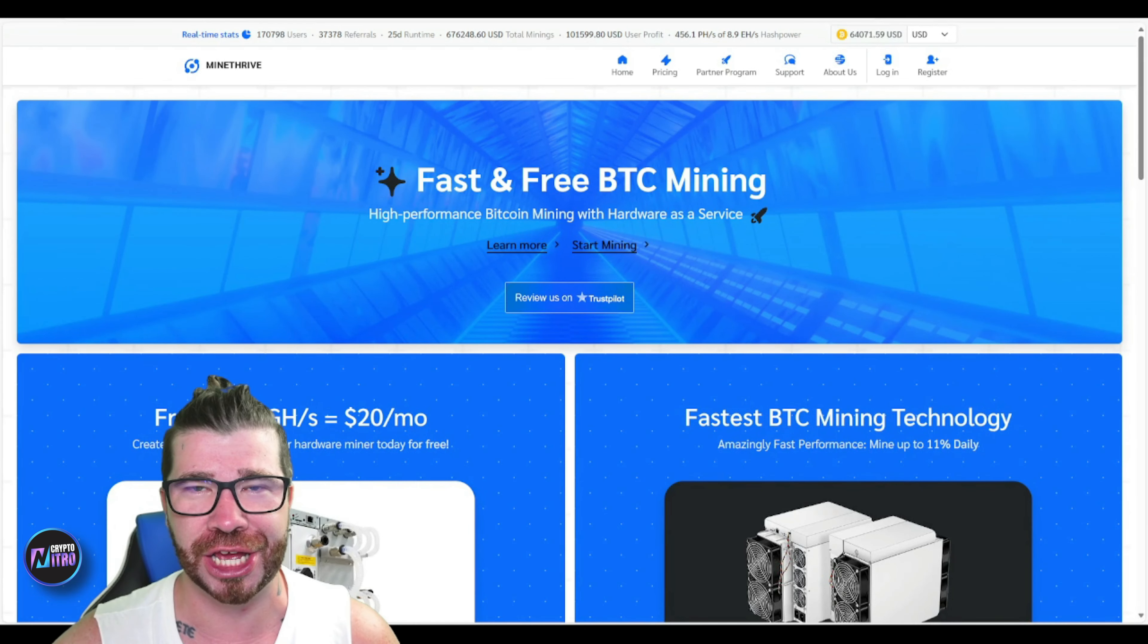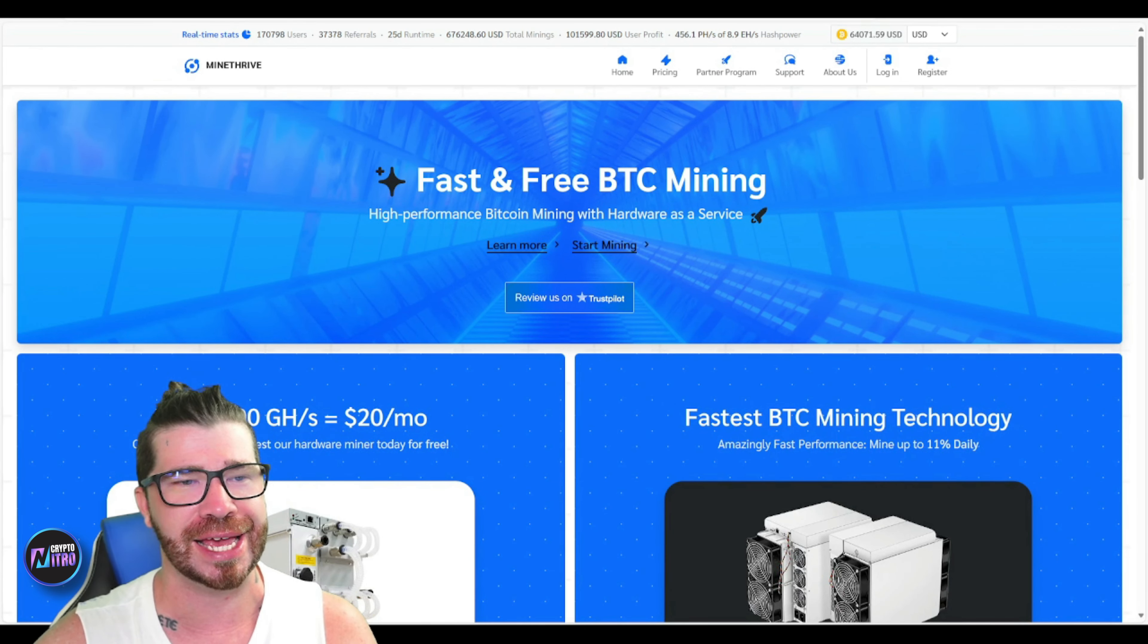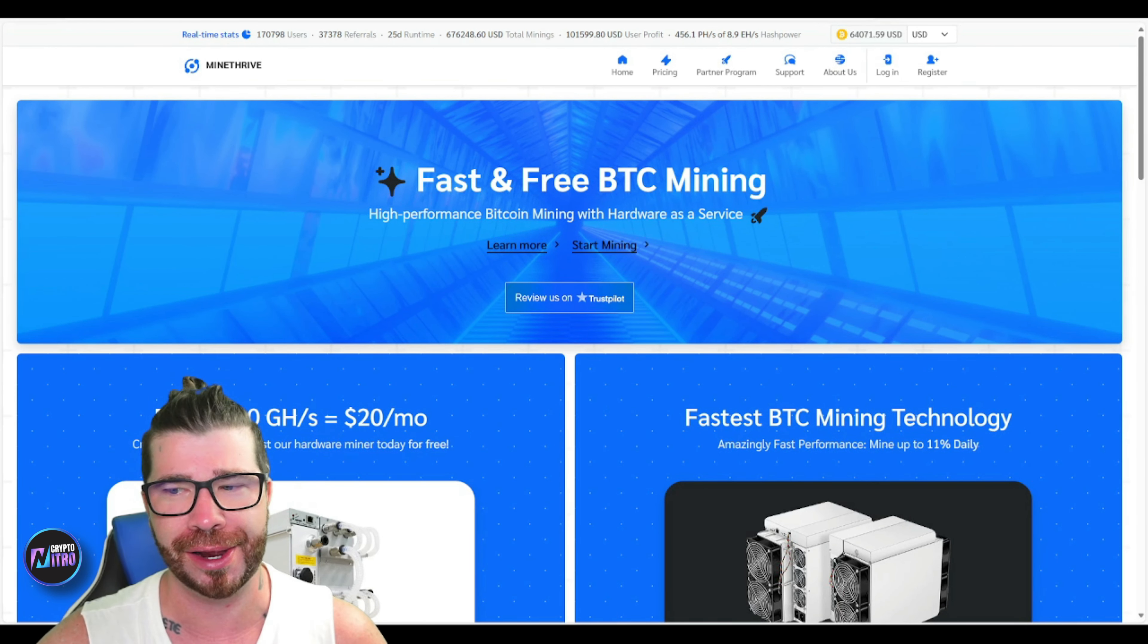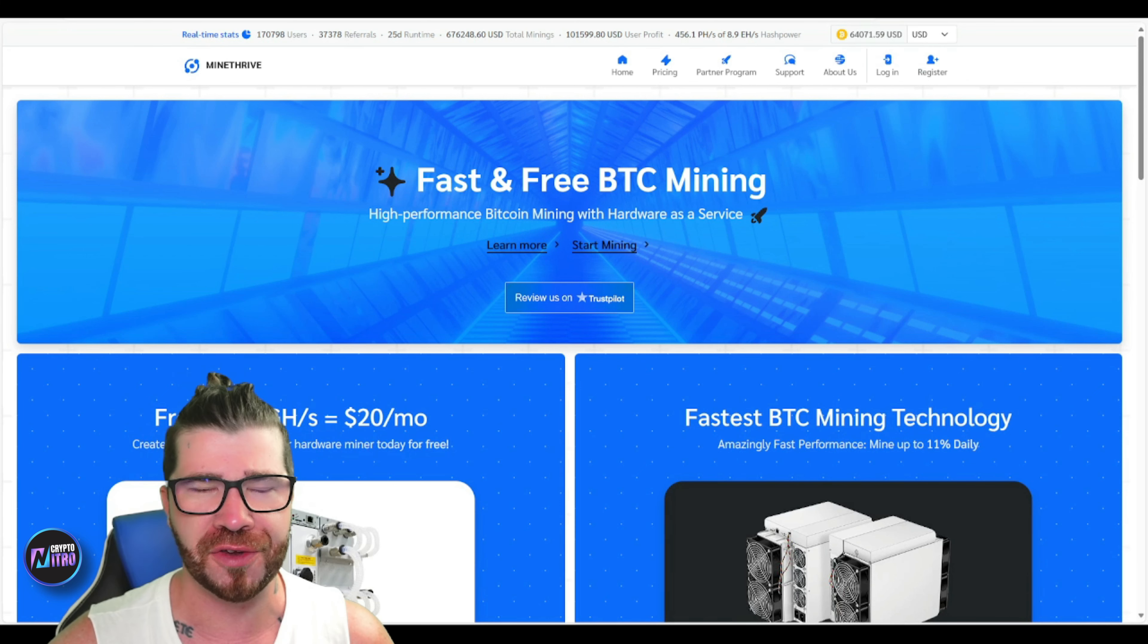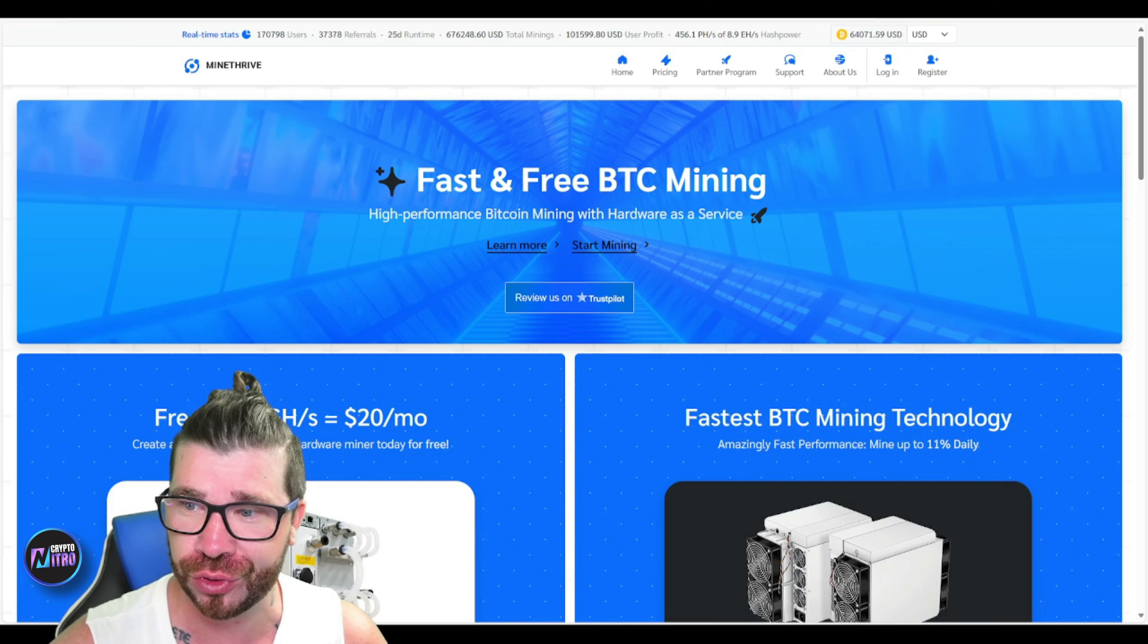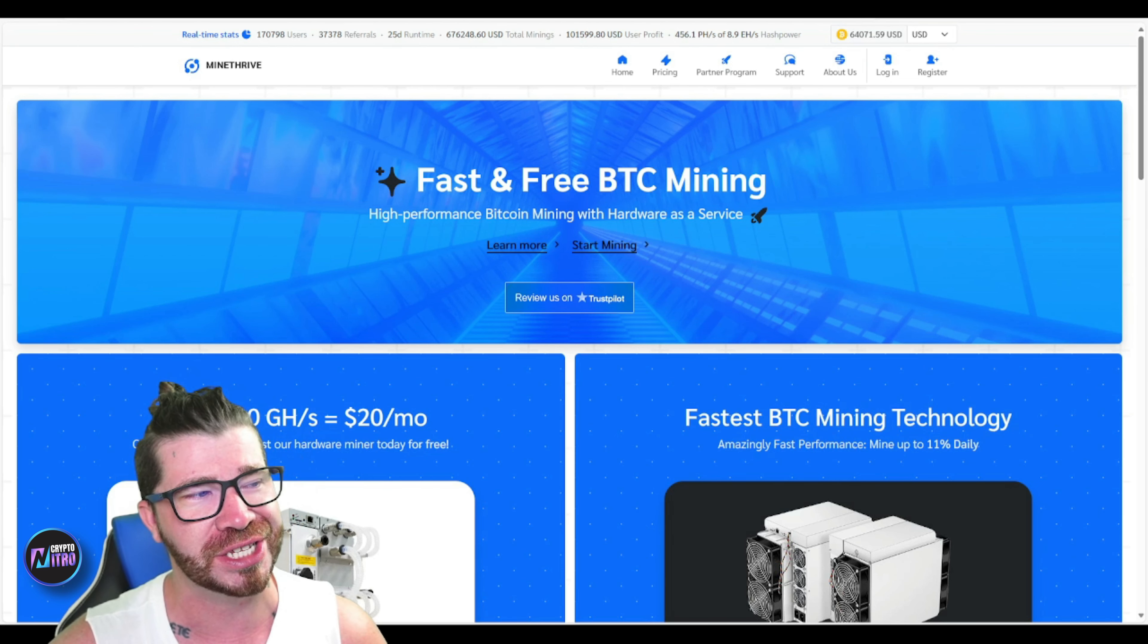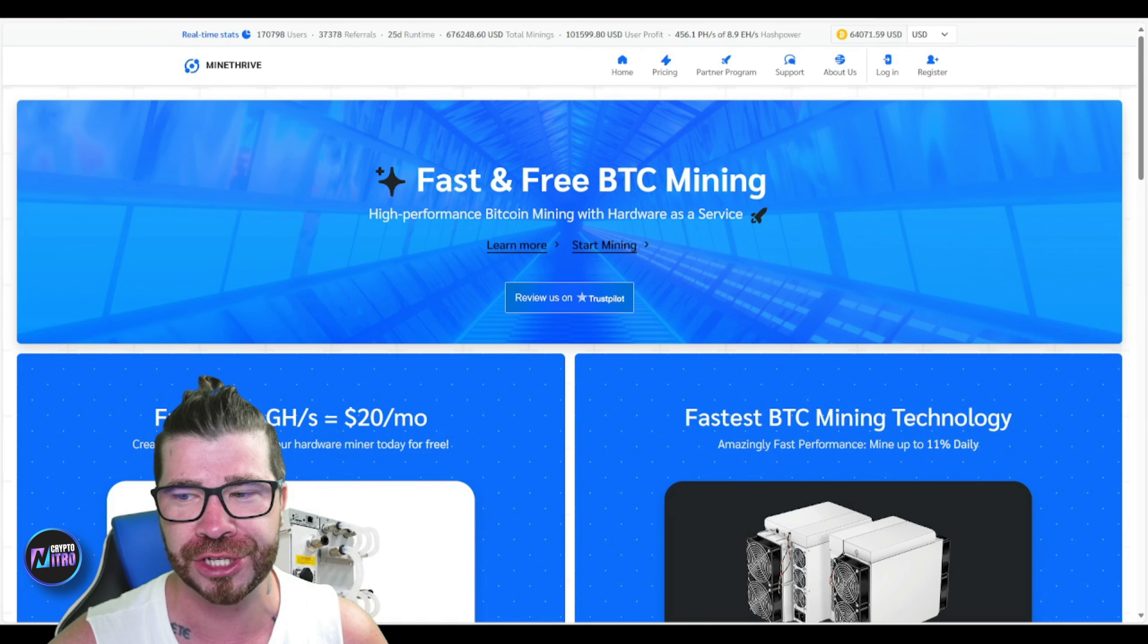Ladies and gentlemen, we are back with another video on Mine Thrive. I'm going to tell you right now that we are going to be doing another withdrawal. I'm actually going to show you exactly how it works. We've been doing this for a minute, so let's go.